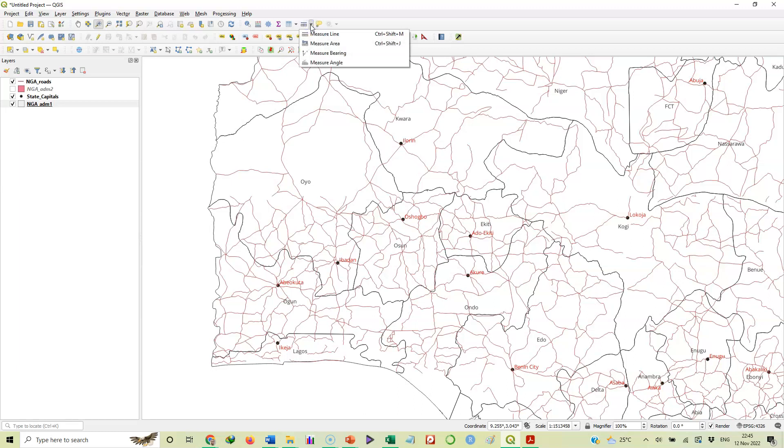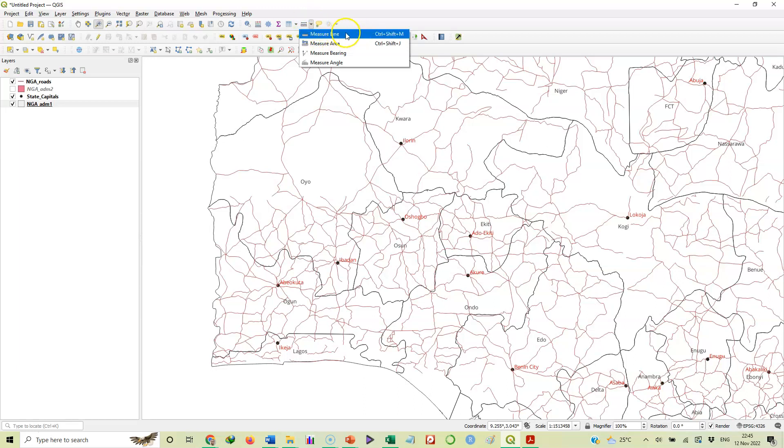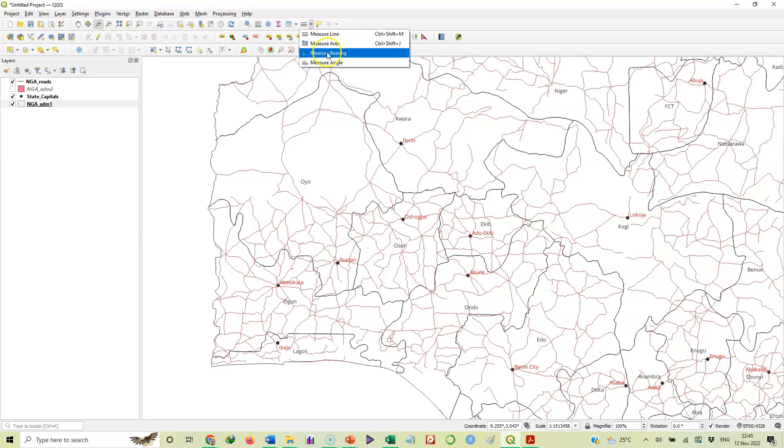You have measure line to measure distance, measure area for polygons, as well as measure bearing and measure angle. These are things you can use this tool for.